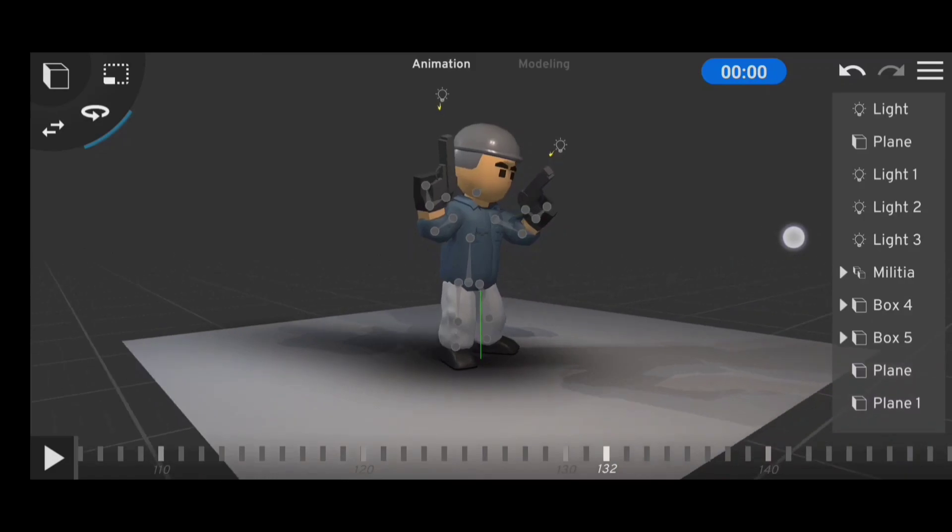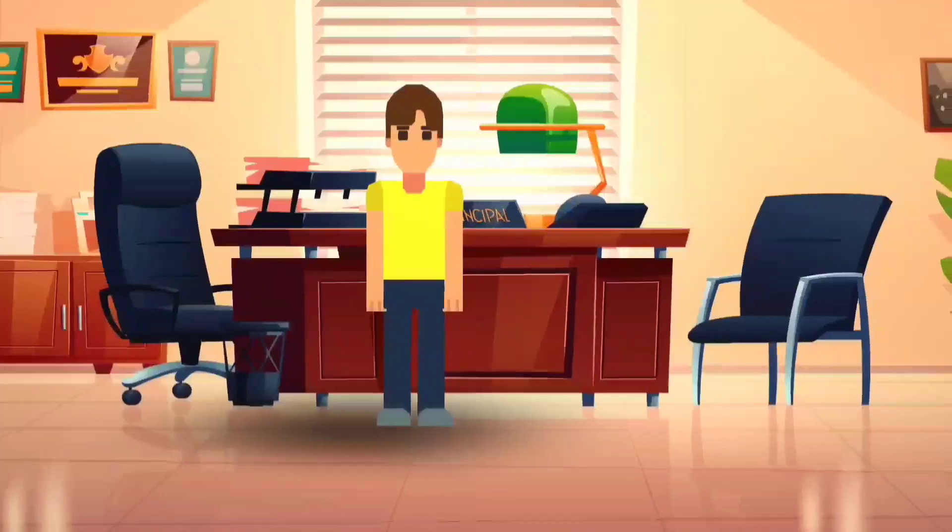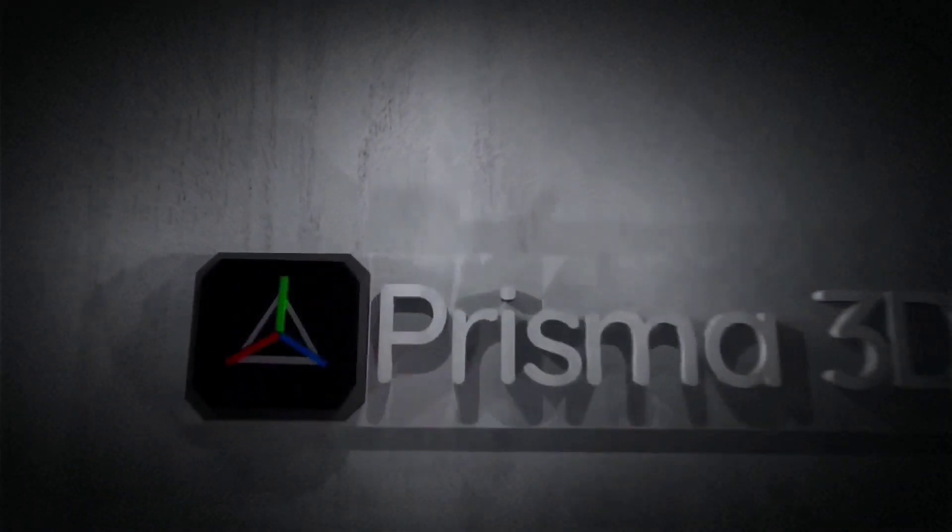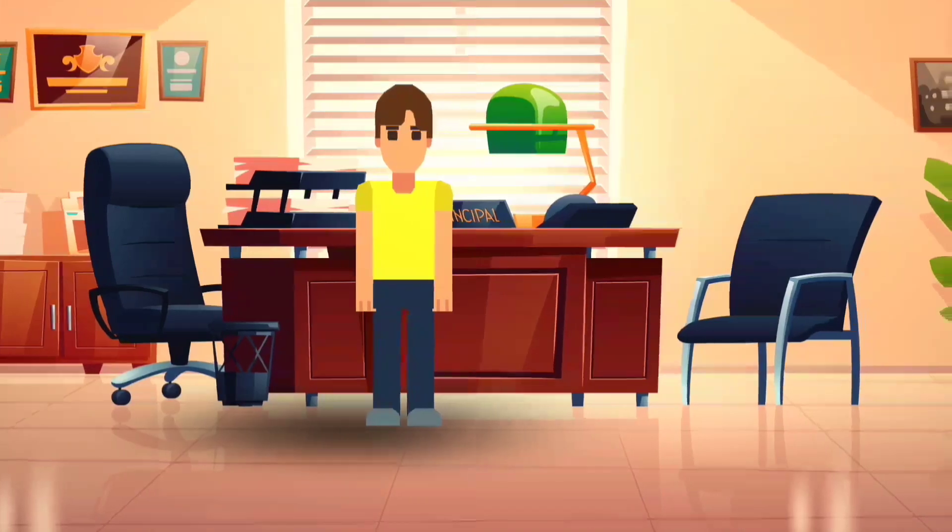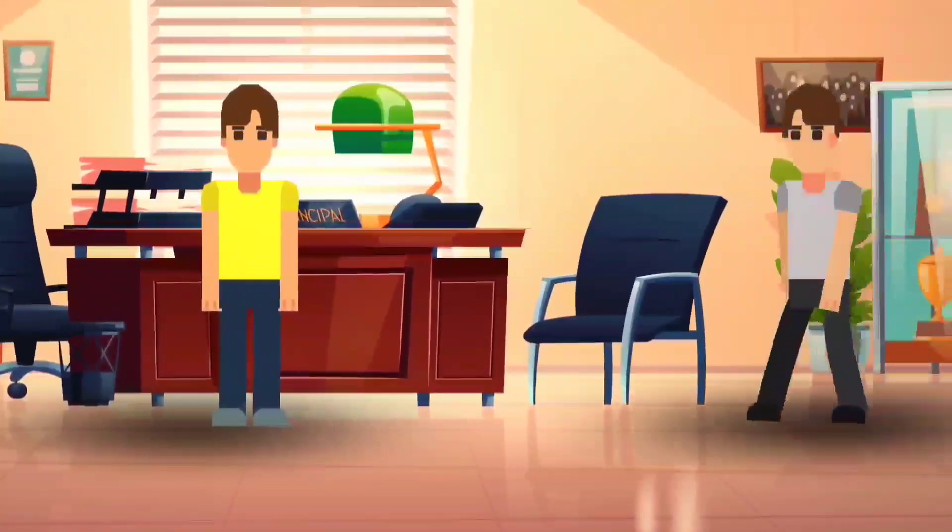Hey guys, Remote Animation here. In today's video I'm going to show you how to make 2D animations using Prisma 3D. To make a 2D vector animation like this, the first thing you need to look at is the background and the characters.